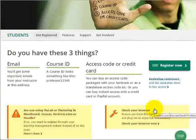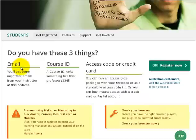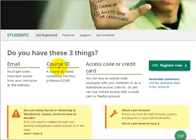You will need three things to register: an email address, a course ID, and an access code. You should use your GPC email address, the course ID given to you by your instructor, and the access code that you purchase at the bookstore or you can buy directly online with a credit card.